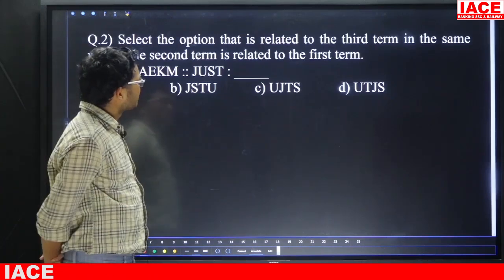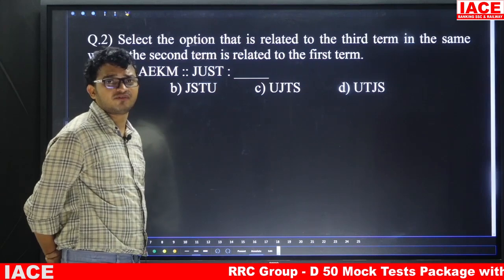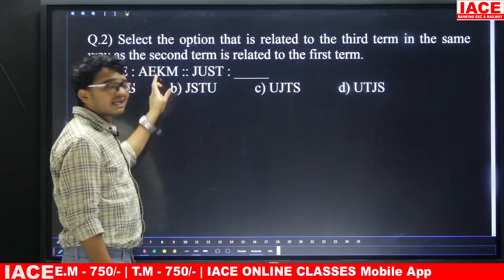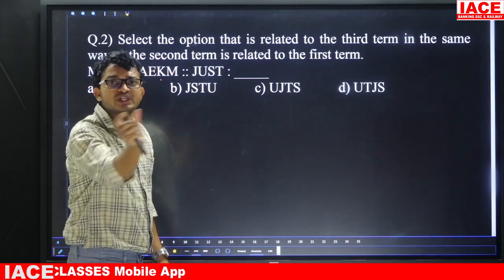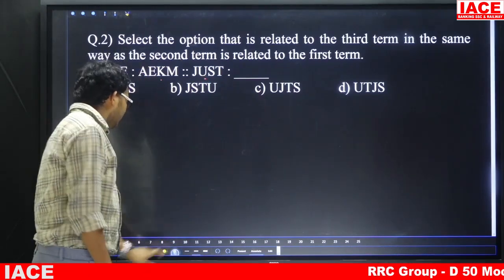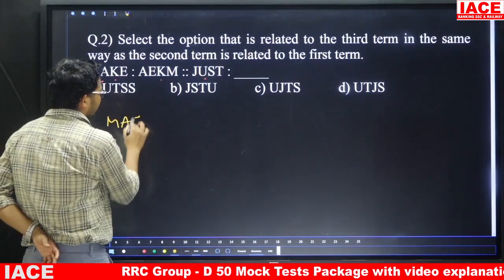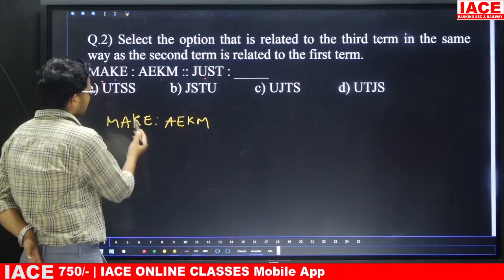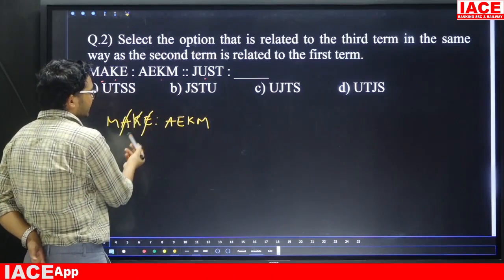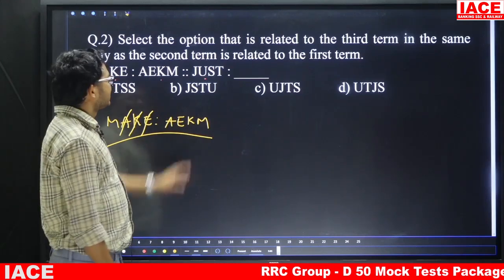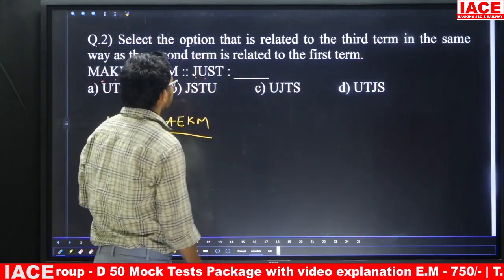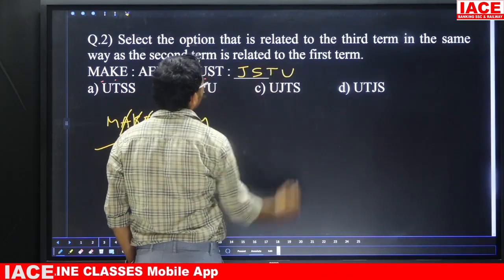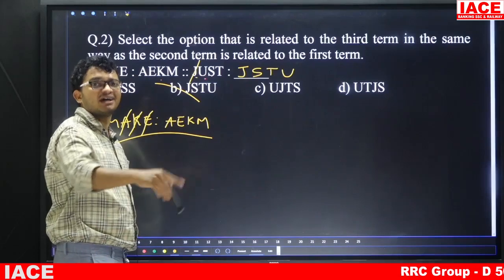Question number two: select the option related to the third term in the same way the second term is related to the first. This is an analogy question. In MAKE, the lowest alphabet is A, then E, then K, then M — arranged in alphabetical order. Applying the same logic to the given word, the lowest alphabet is J, then S, then T, then U. So the answer is J-S-T-U, option B. The logic is alphabetical order.